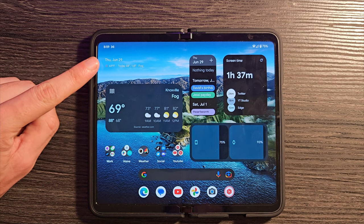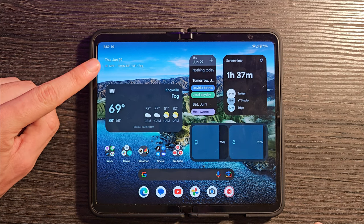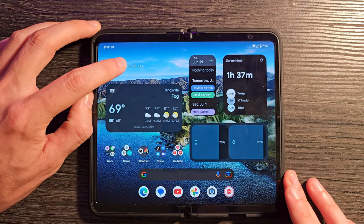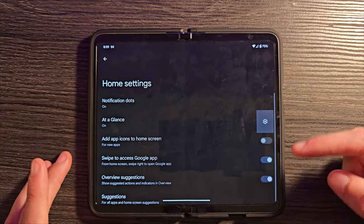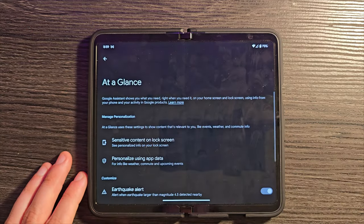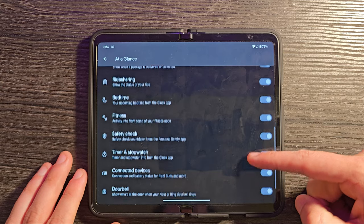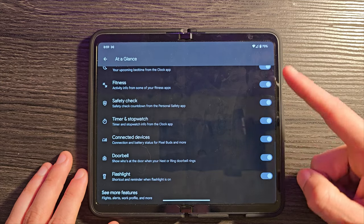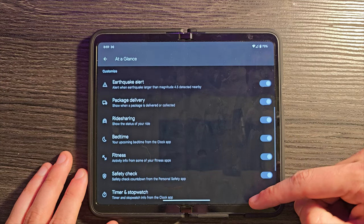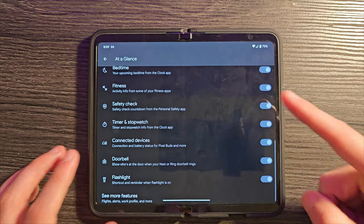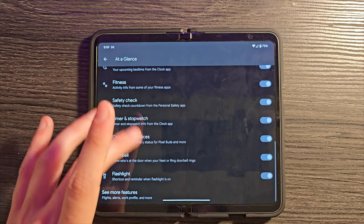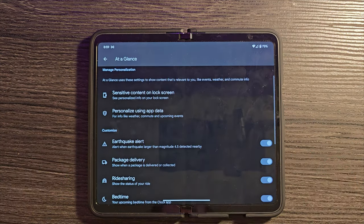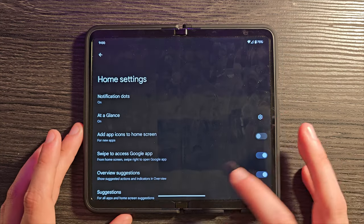You also have this pretty nifty at a glance widget up there. You can see how it's showing the weather right now. If you press on that and hold, you can customize it and you can actually see how many different things you can have it showing. You can customize this quite well also. Basically, it's going to just track all sorts of different things and tell you what's going on up there in that widget. Maybe you want to turn some of these off. You can do that from here.